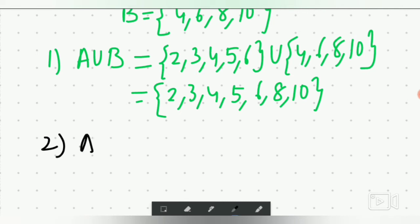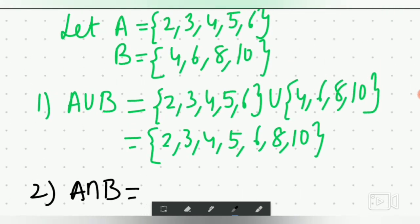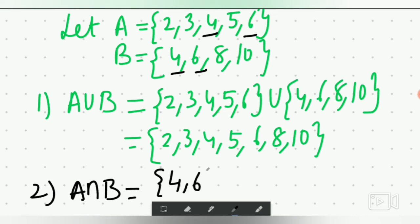Second, A intersection B: we need the common elements. Looking at both sets, the common elements are 4 and 6. So A intersection B equals {4, 6}.